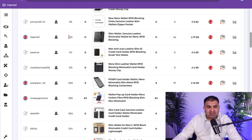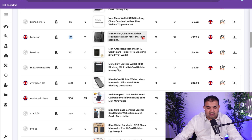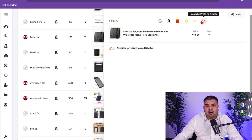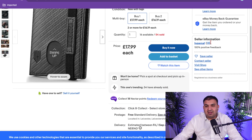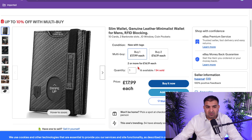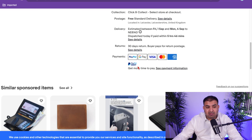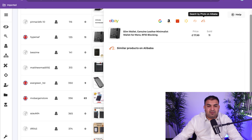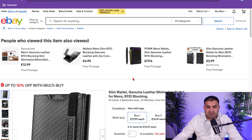For example, this wallet here — the seller only has 135 feedback and is getting really good sales. I can open the listing and click the supplier search icon, which finds me similar products on Amazon, AliExpress, Walmart, CJ Dropshipping, and Alibaba. This seller sold 54 of this wallet for £17.99, so they must be making really good profit. I'll copy the product title, go to Alibaba, paste it in, and find similar items.